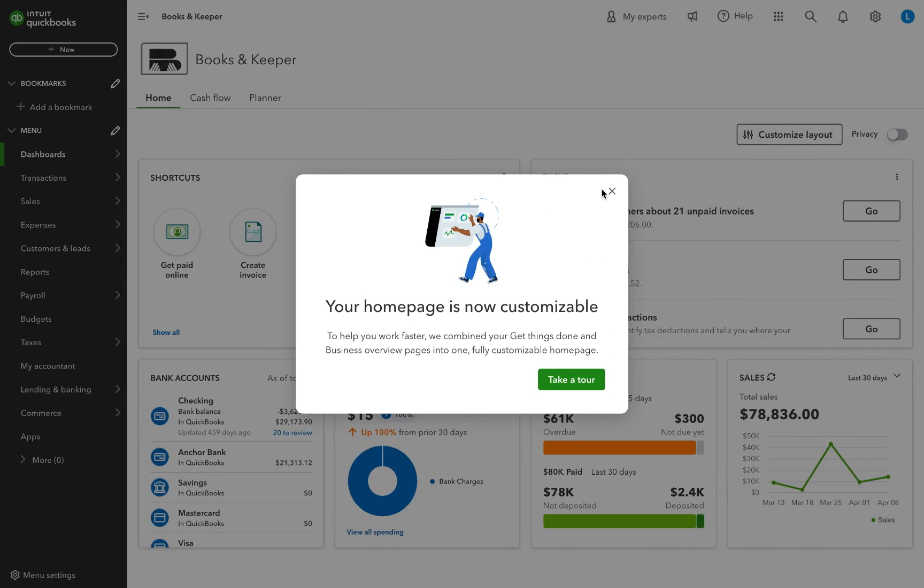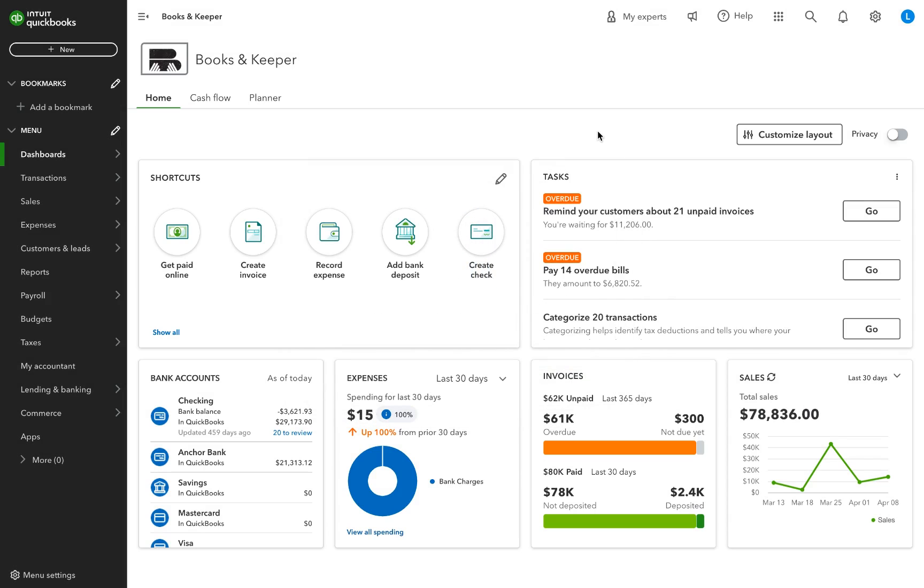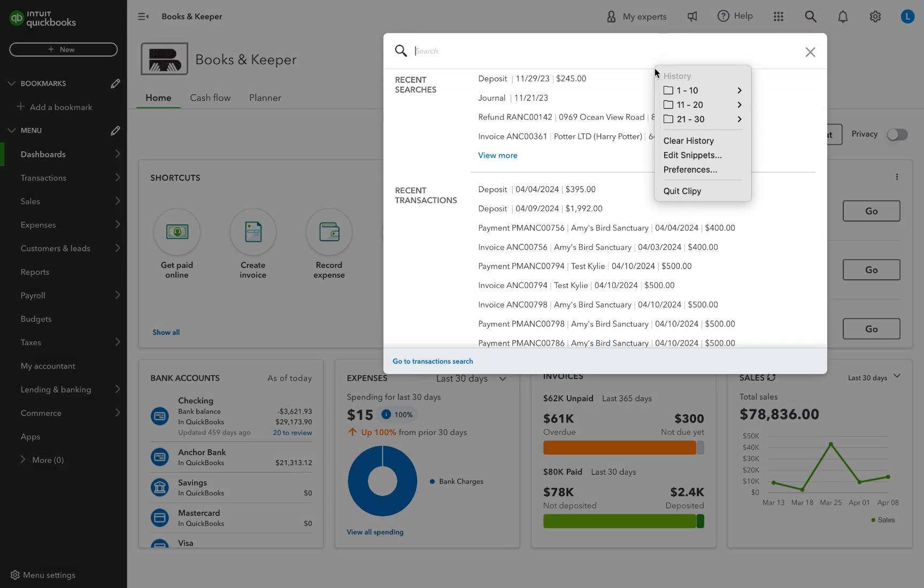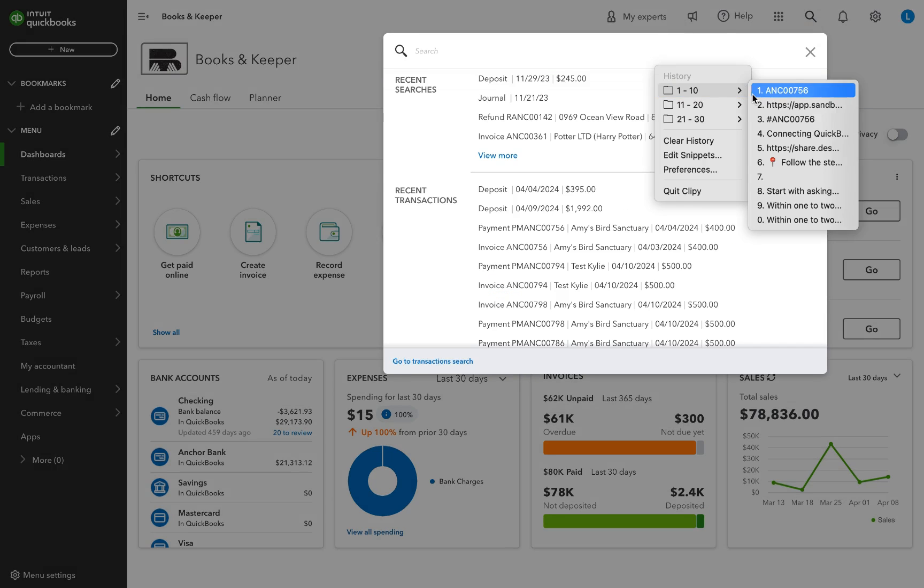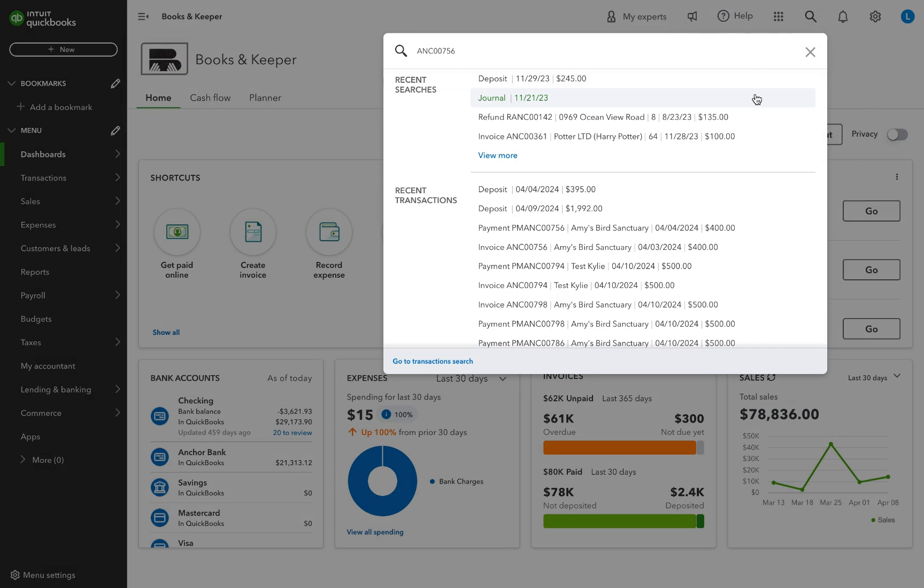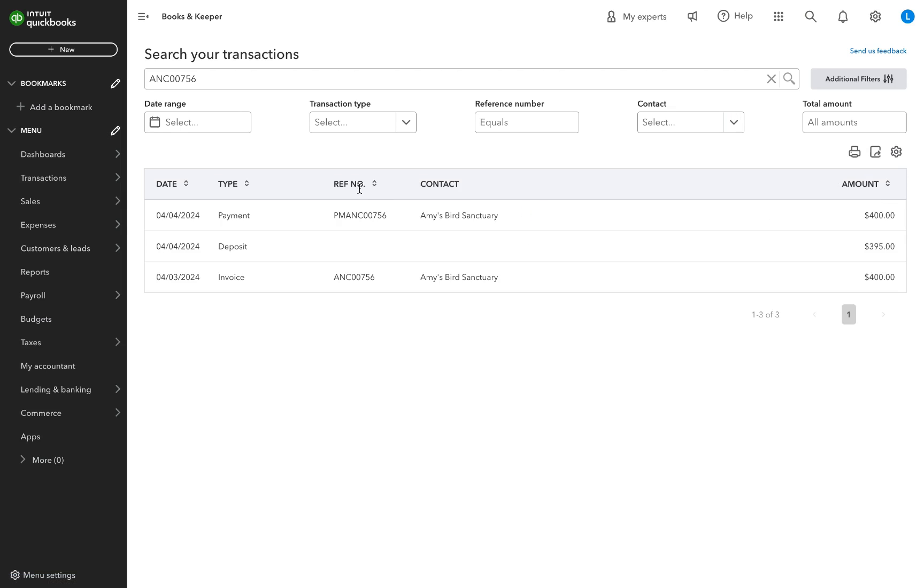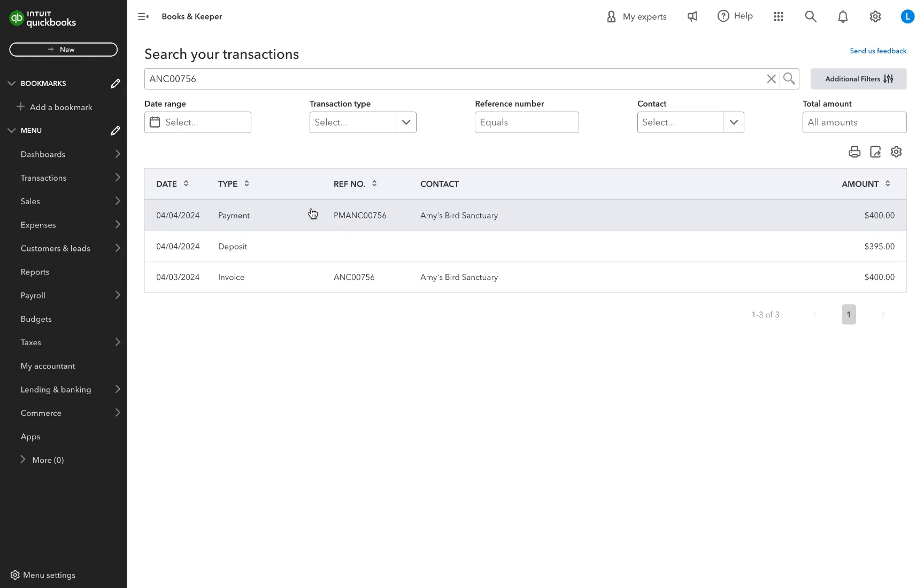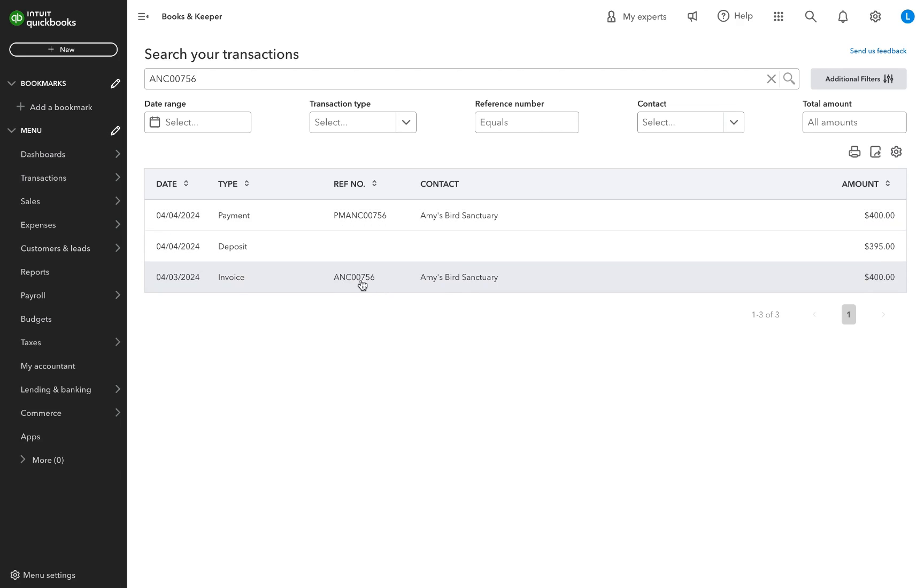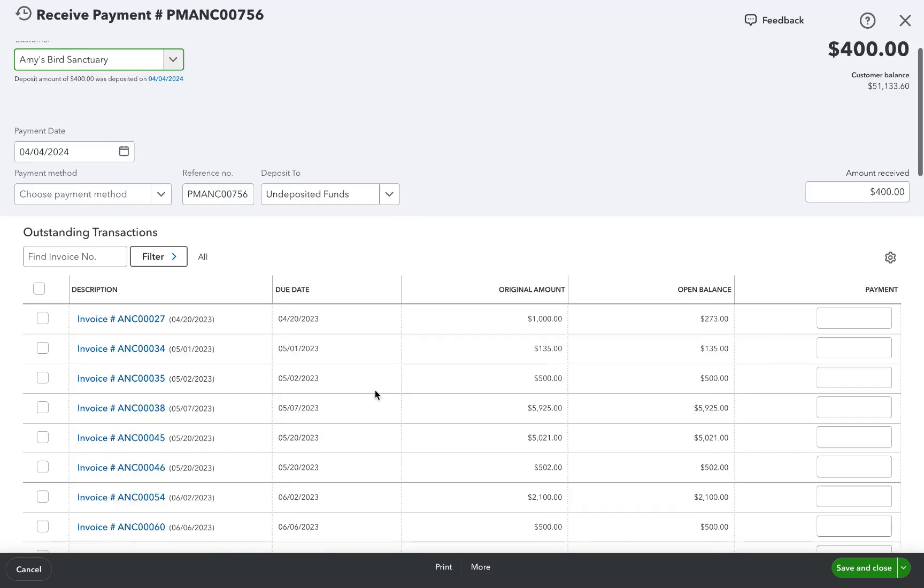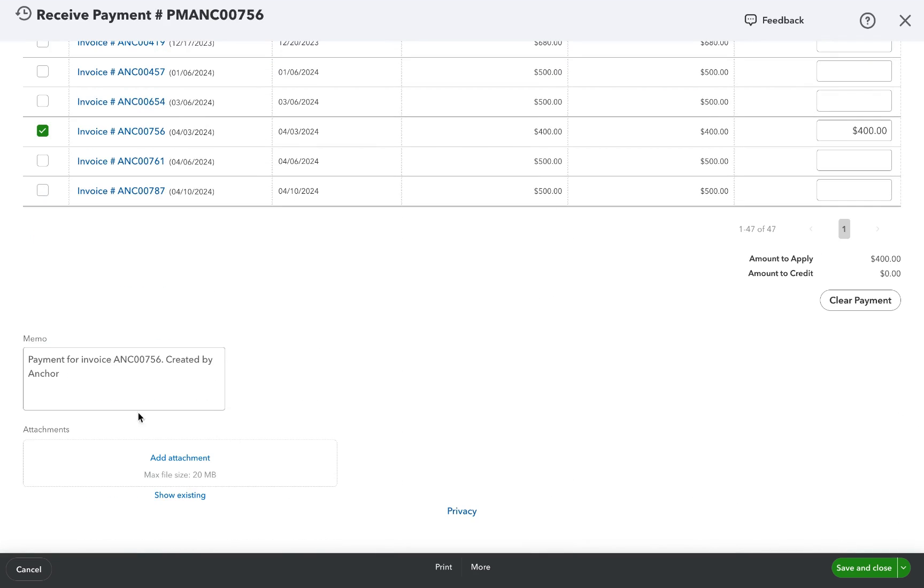Let's look at a specific example to explain how it works. As soon as an invoice is issued in Anchor, it gets synced to QuickBooks. When it's paid, Anchor automatically creates and matches the payment to that invoice. It also uses specific naming conventions and notes so you can easily spot items created by Anchor.